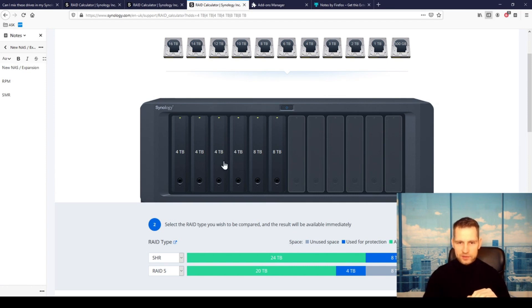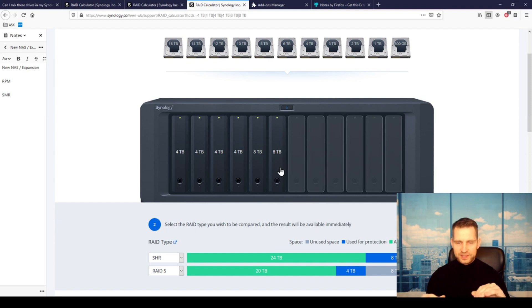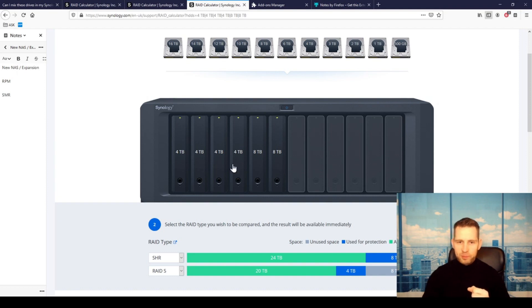You're still losing one drive theoretically, because this is what you were worried about. If you were done by expansion unit, you would lose one drive. But if you replace your two 4-terabyte drives...